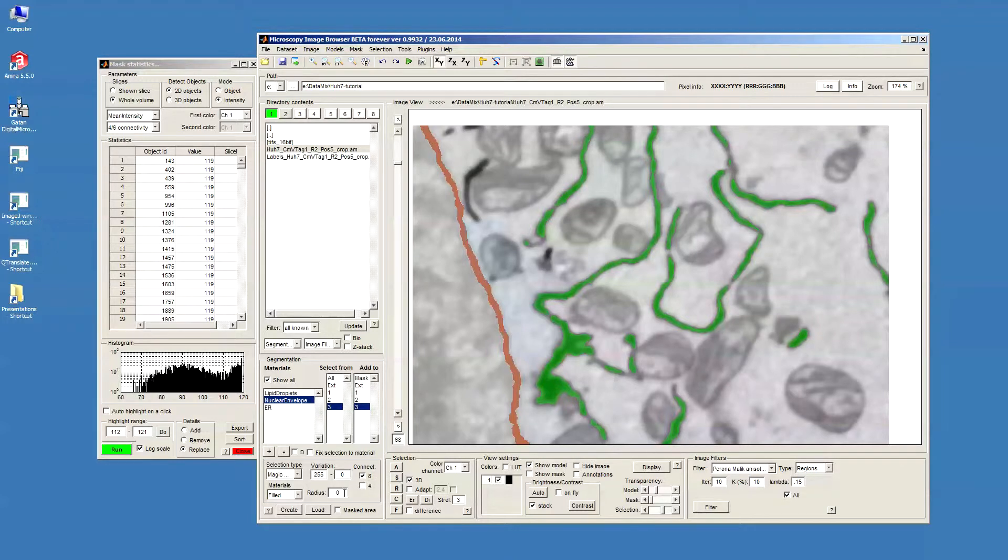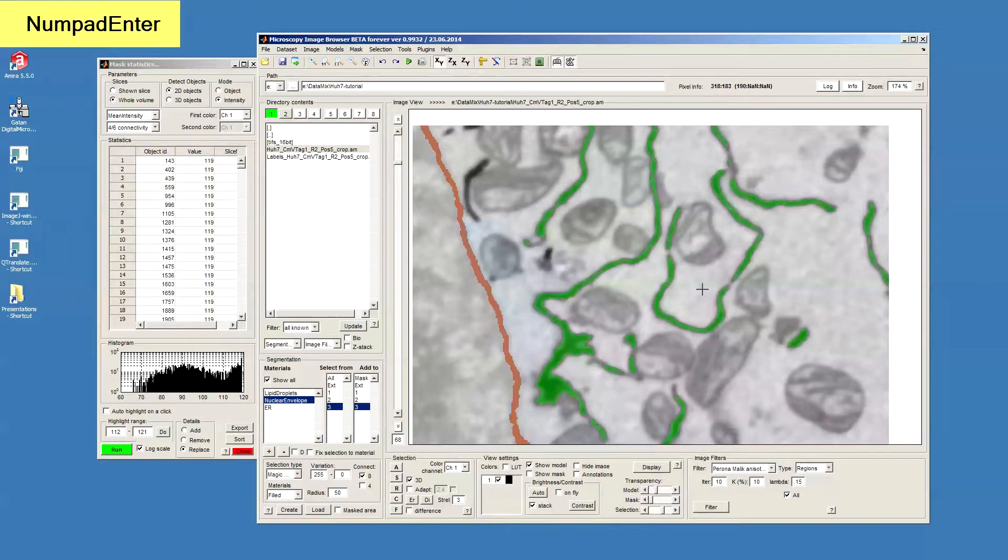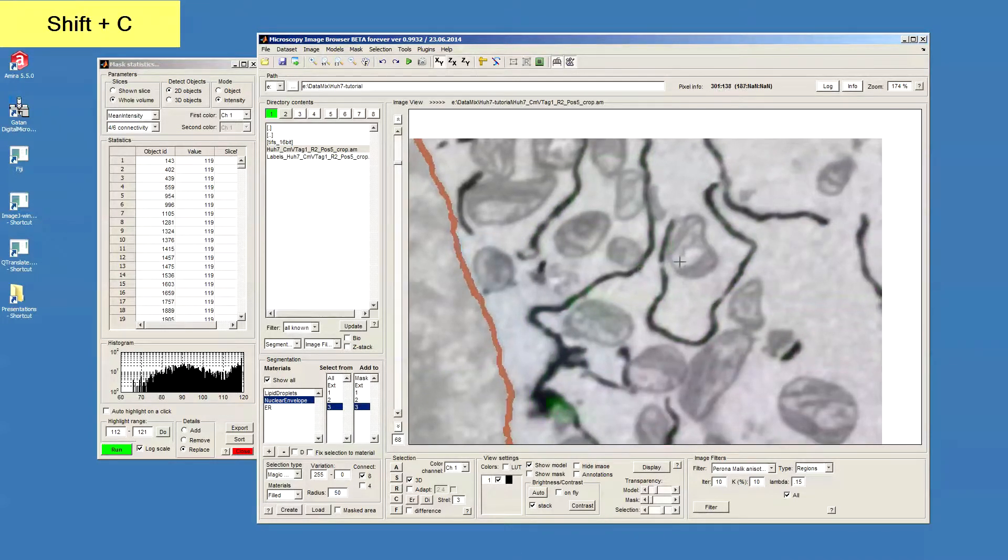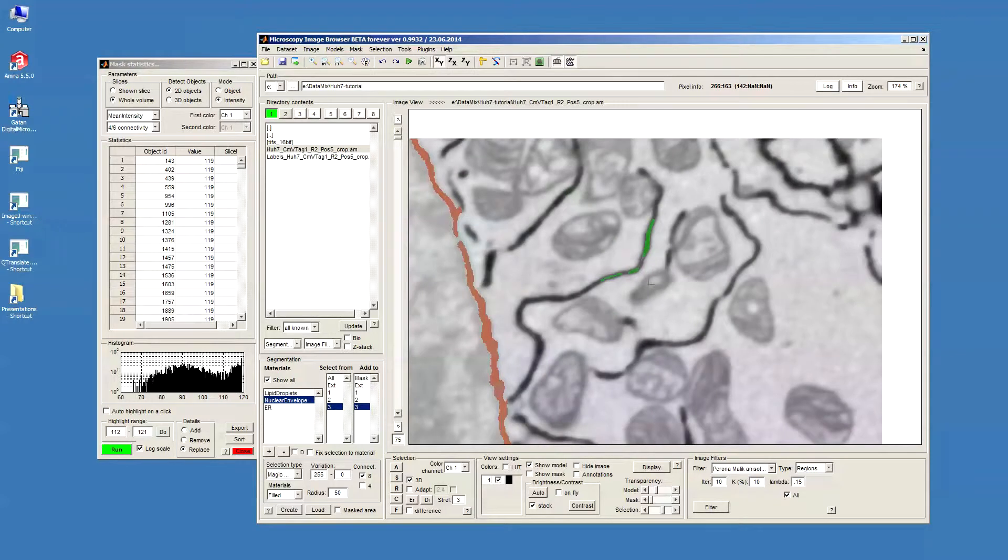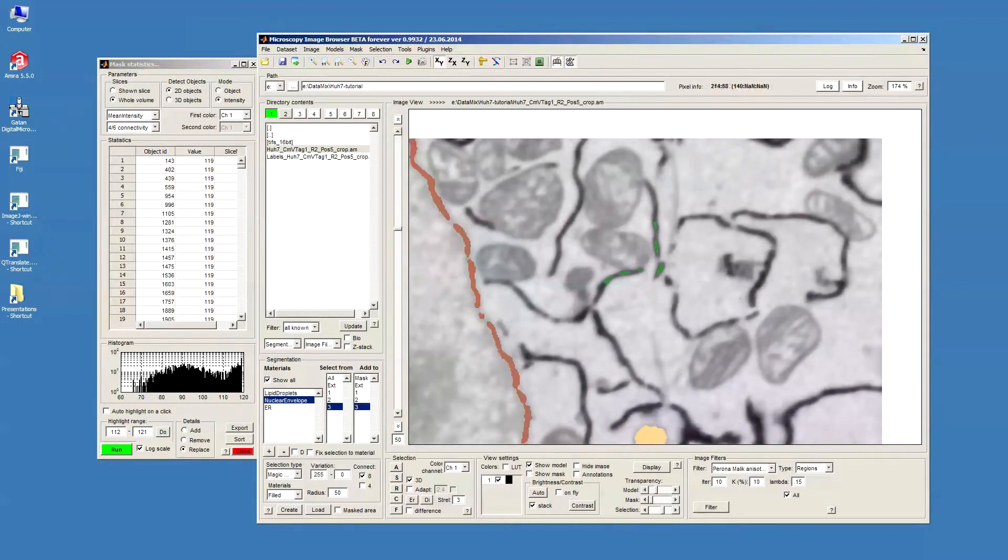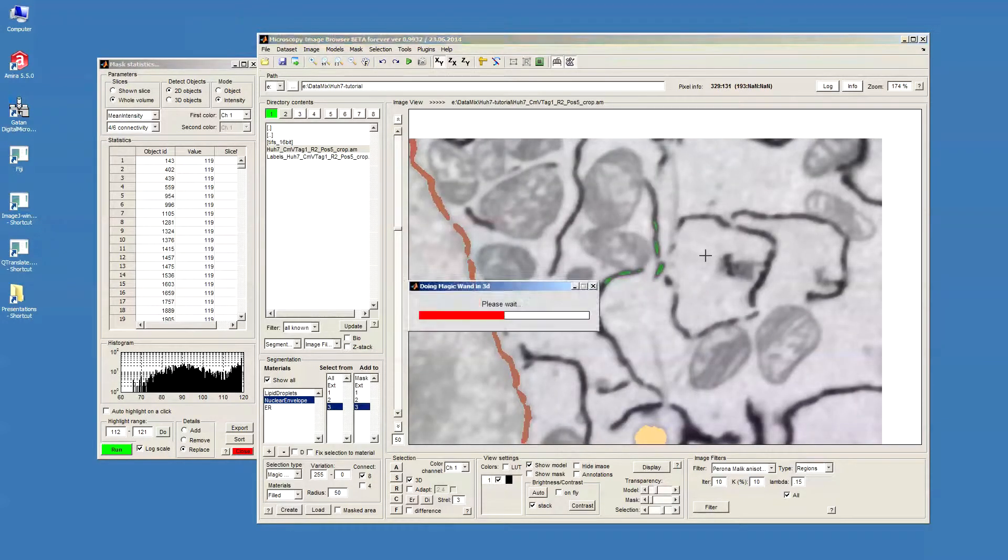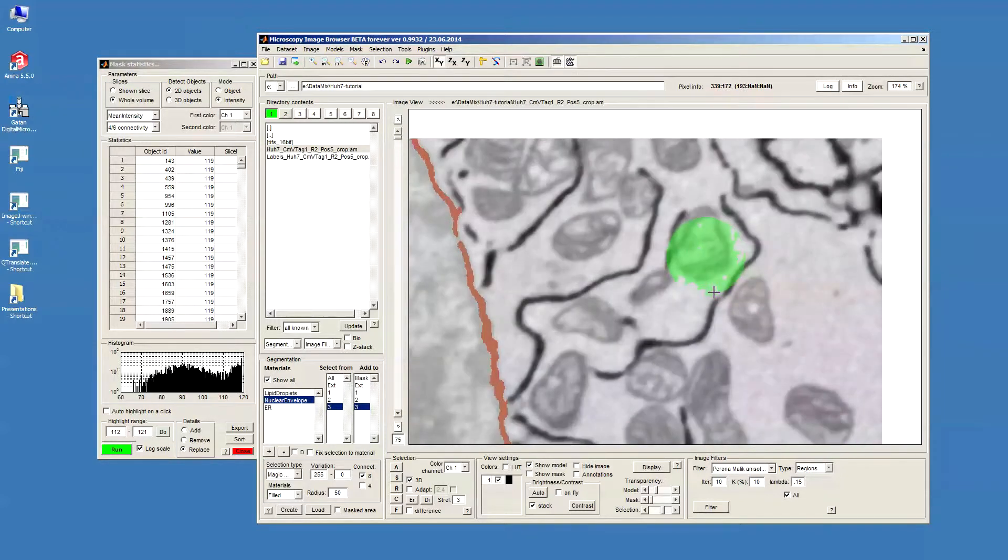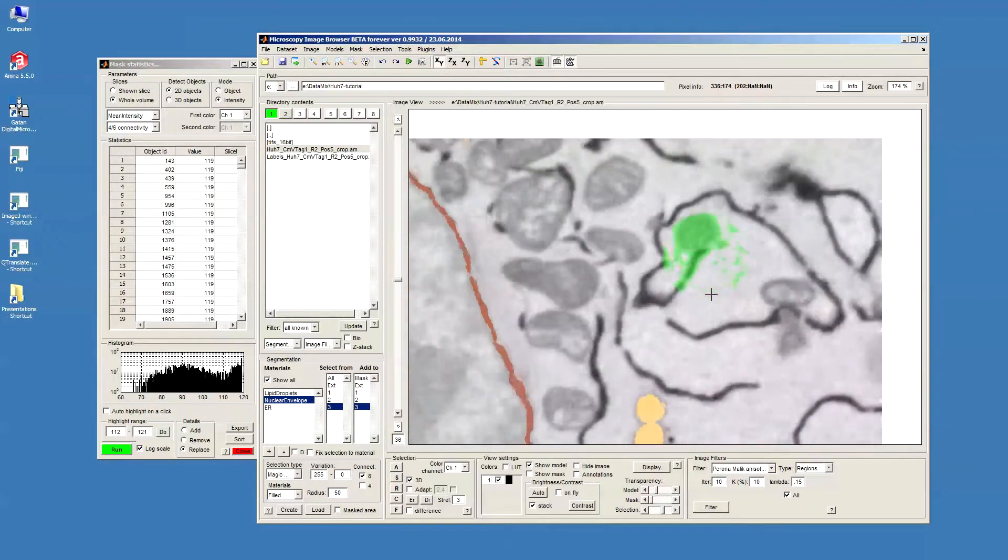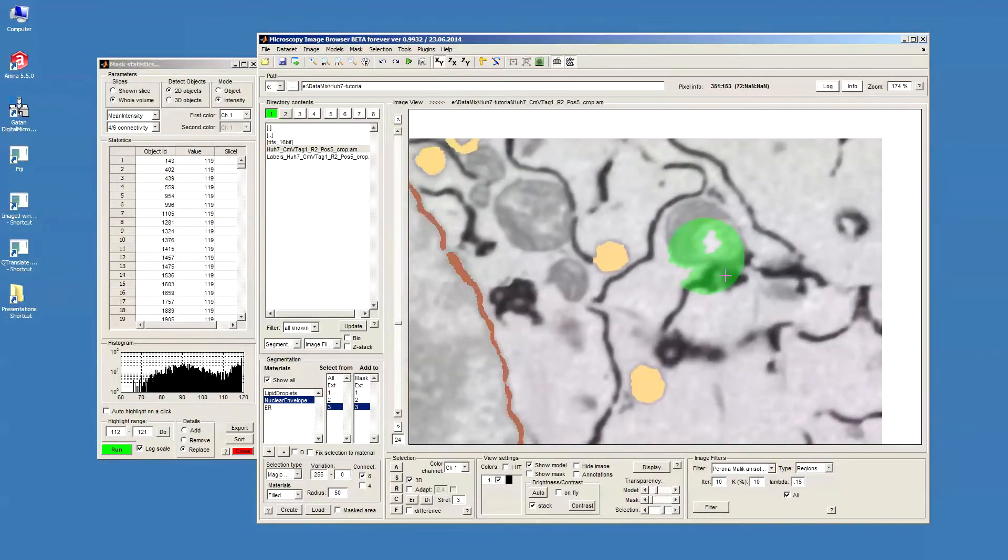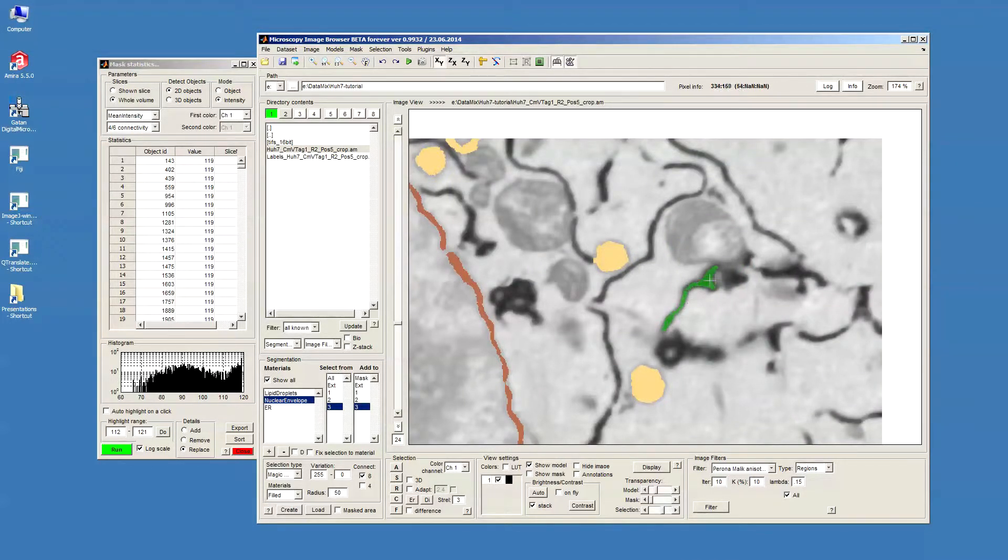It's also possible to limit the magic wand action to a certain radius. For example, if I put this at 50 pixels and click something here, you can see that the actual area that was selected is within this range. You can see here, like a circle. So it allows selection in local areas, so that it won't spread that far.